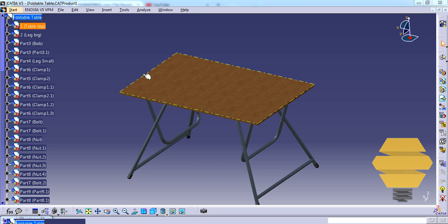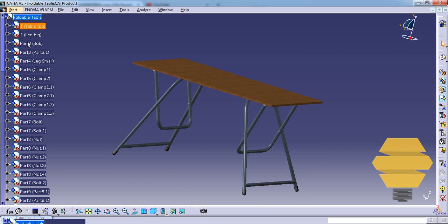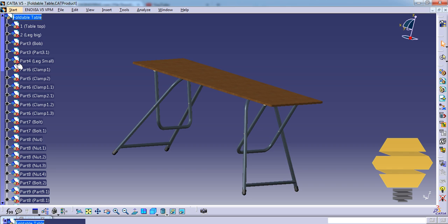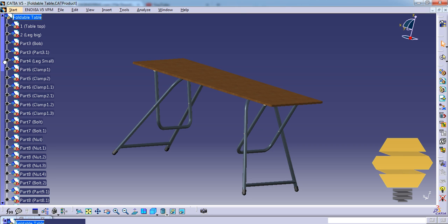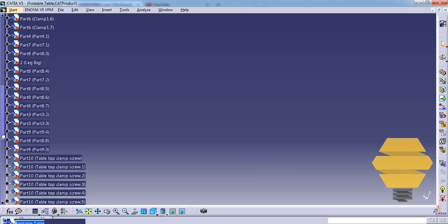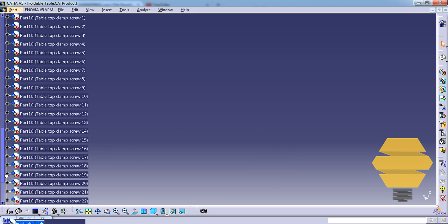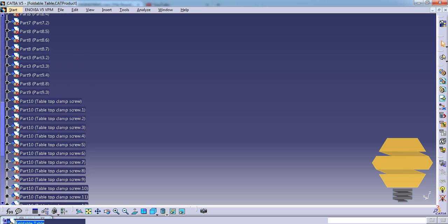Here we are looking at a foldable table assembly and we have all the parts being inserted, but they don't have a proper naming system.